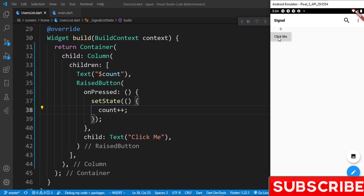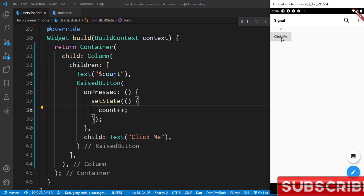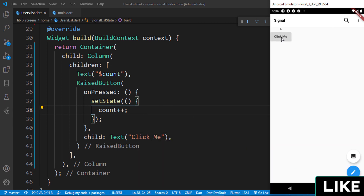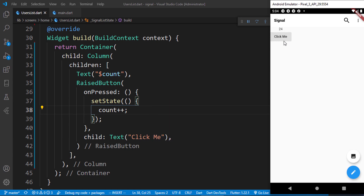When I click on this, you can see that with the help of a stateful widget we can update our data dynamically and it renders automatically without any delay. That's a little bit about stateful widgets.